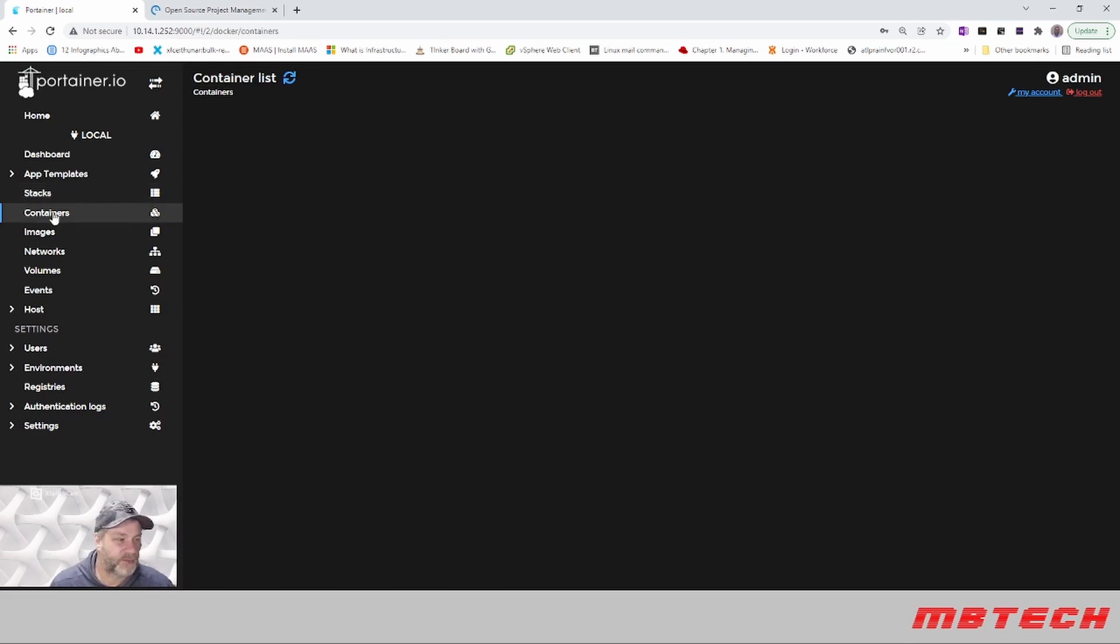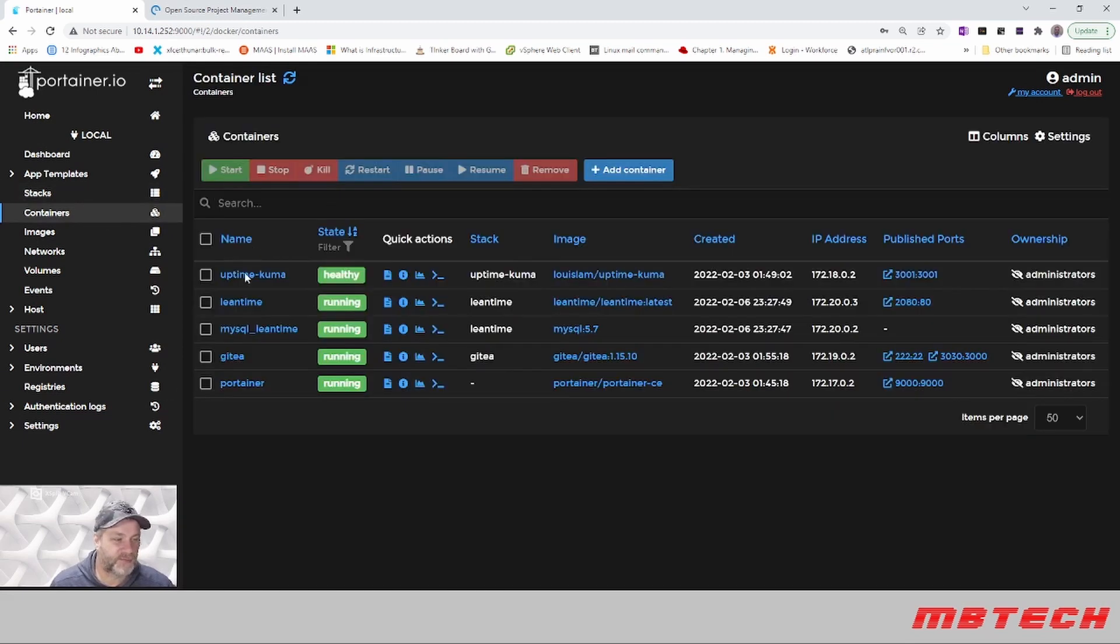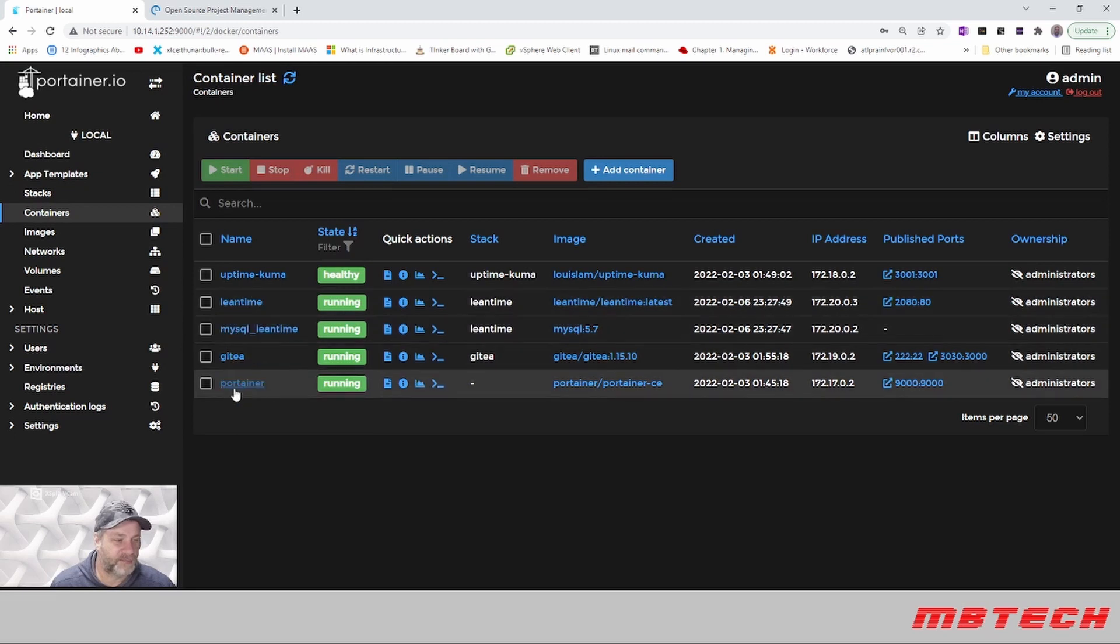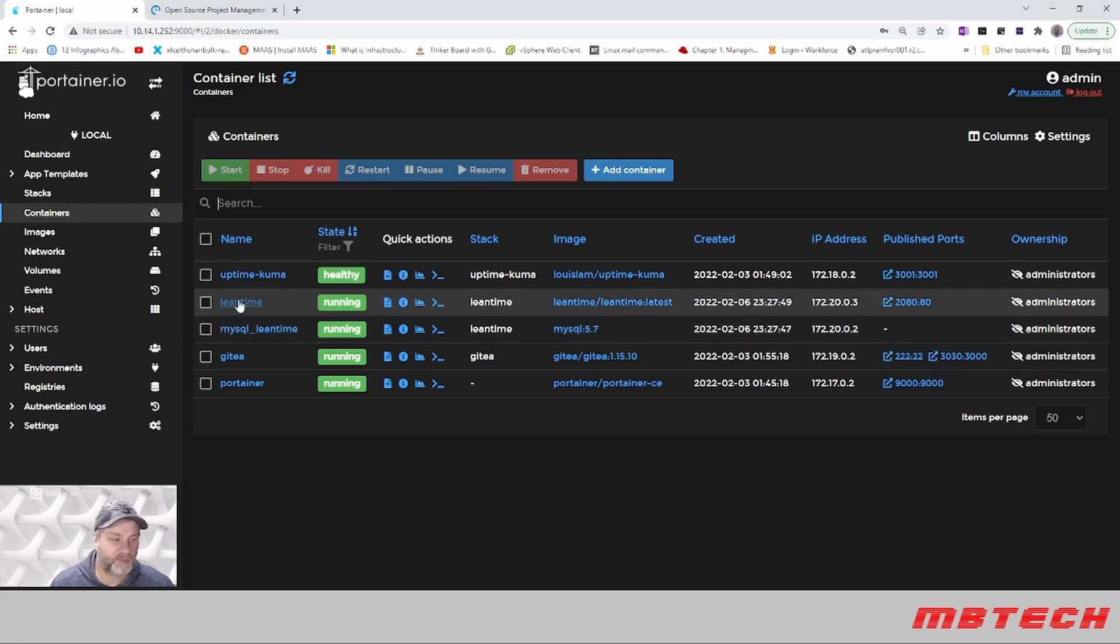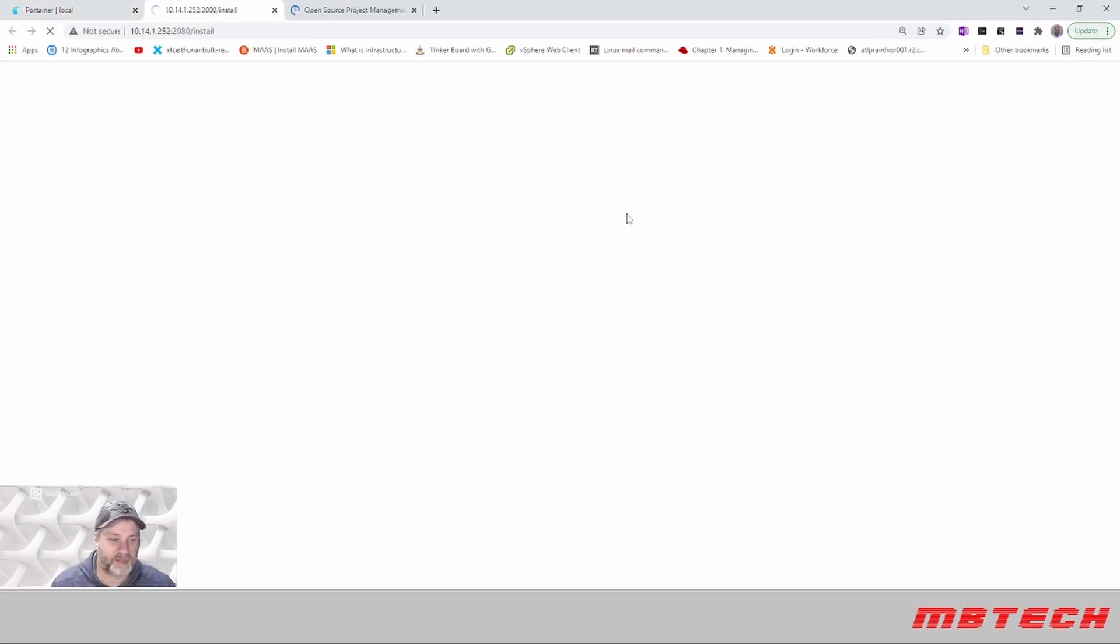Now we'll go to the container itself and look for Lean Time. We've got Lean Time database which is MySQL, and then we've got Lean Time, the web interface. We need to click on that.